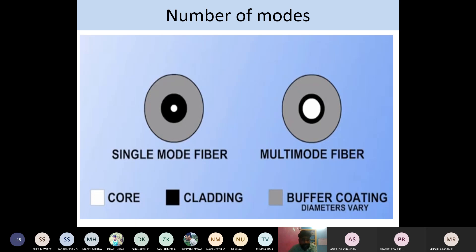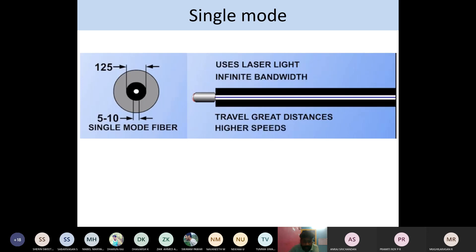In multi-mode fiber, the core diameter is very large compared to the cladding — about 50 micrometers, with cladding diameter more than 125 micrometers and the outer protective layer more than 1100 micrometers. The large core diameter allows us to communicate more signals through multi-mode fiber.